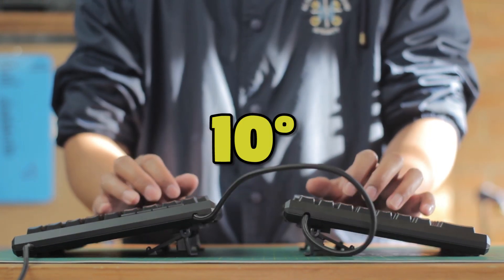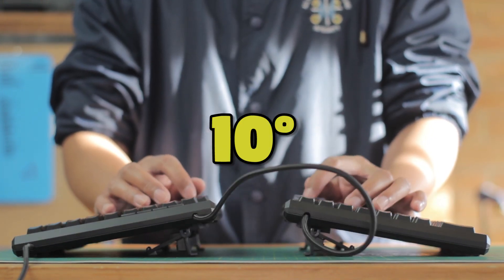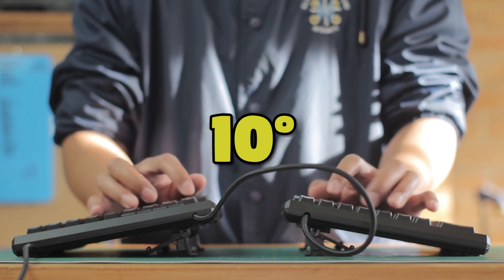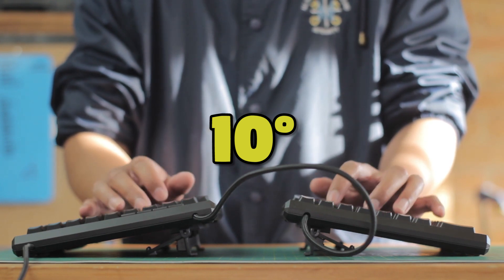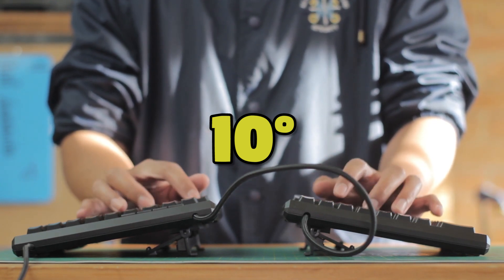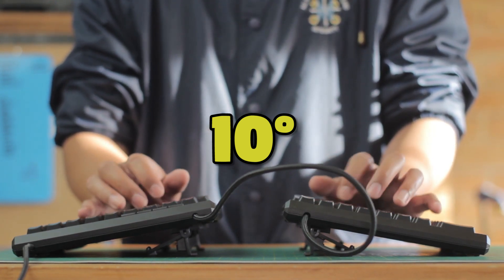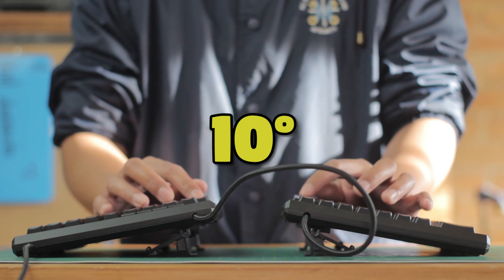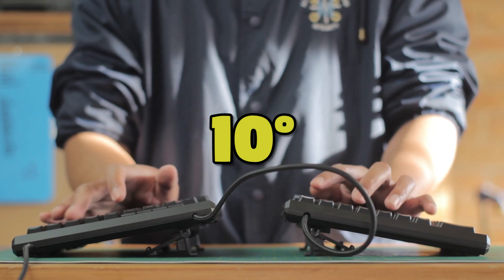At 10 degrees, you do start to feel that difference and may need some getting used to, but again, very comfortable for me, and I quickly adapted to it.